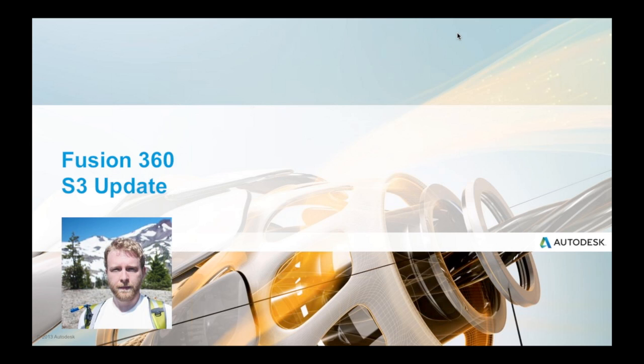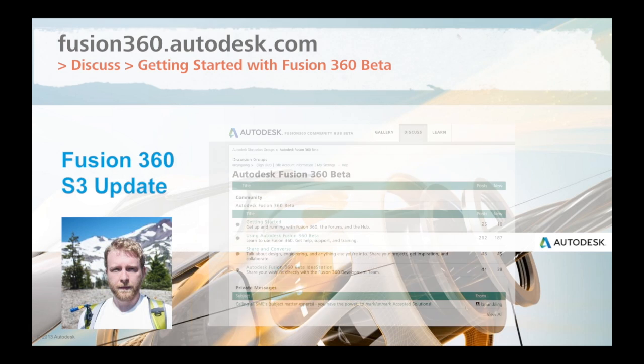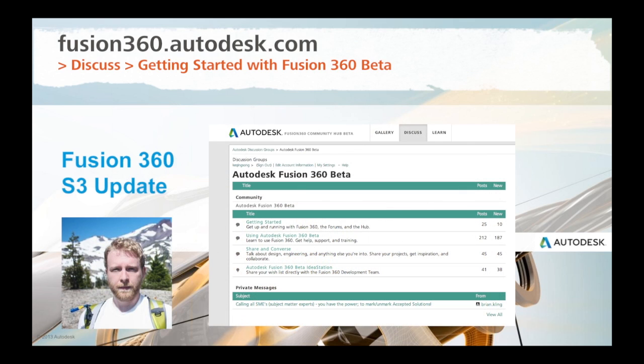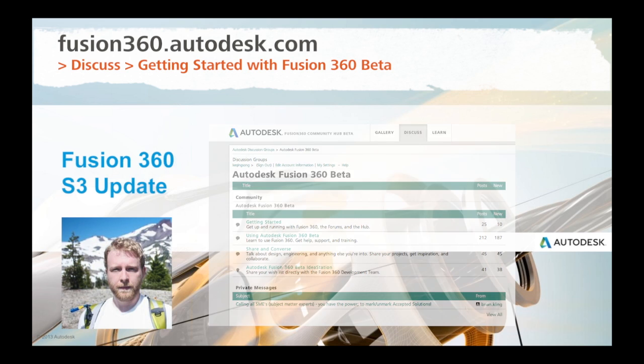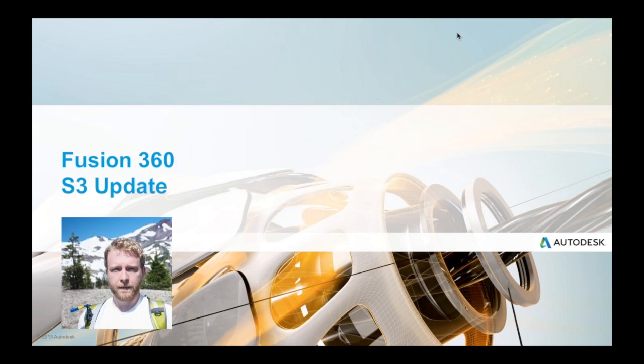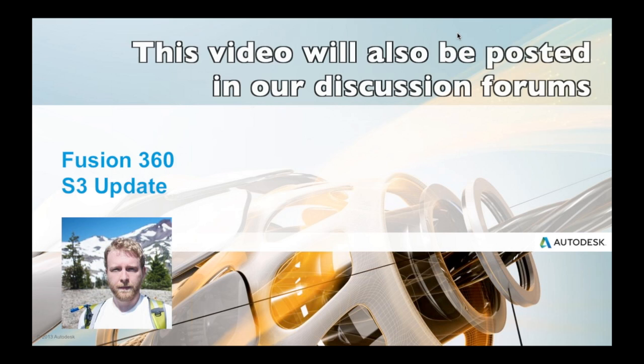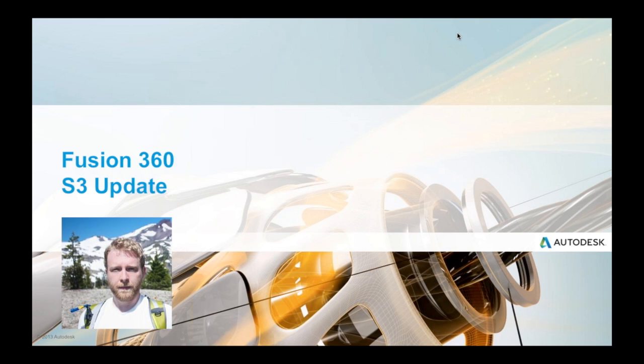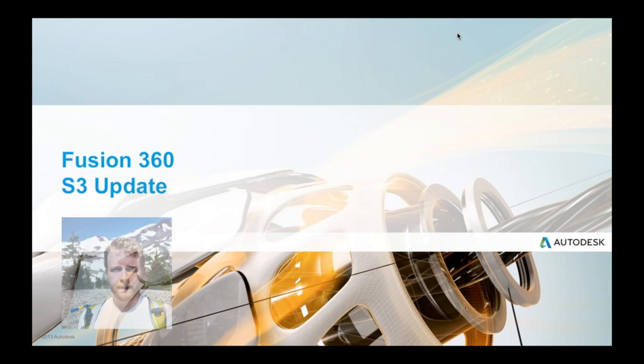We're here today to talk about the S3 update. That went live about a week ago, most of you guys are probably on that right now. We got a big list of stuff that we fixed or added, posted up to the forums, but we just wanted to take the time to give that a little more context and actually show you what's changed. I'm going to pass it over to Garen to get things started. While we're going over this, if you guys have any questions, go ahead and just use the little question box on the GoToWebinar and we'll see if we can get those answered either while we're presenting or toward the end.